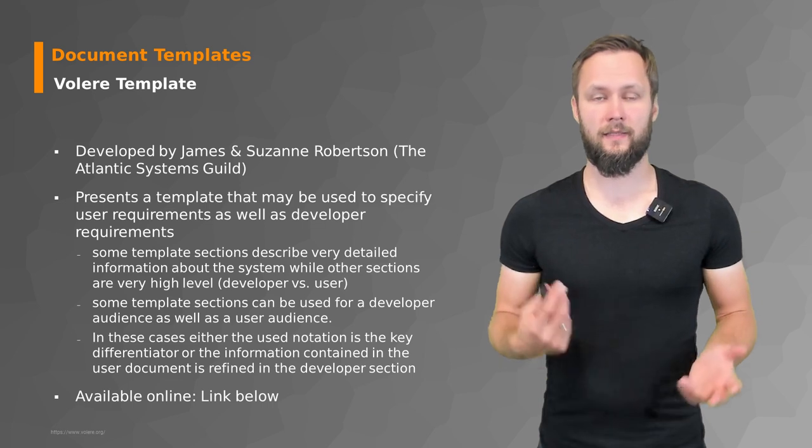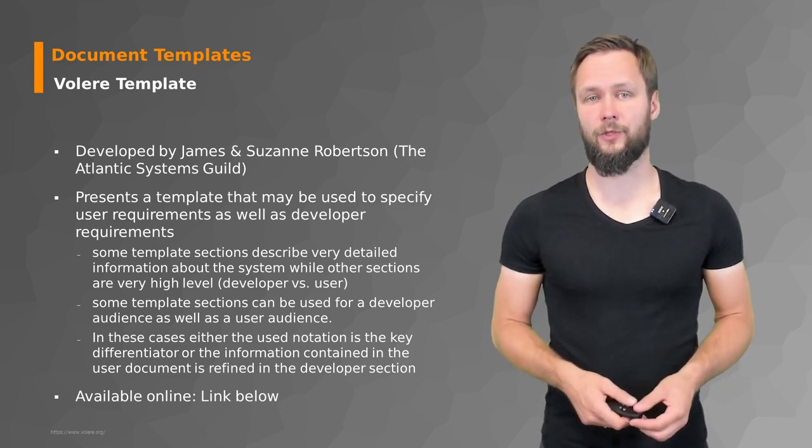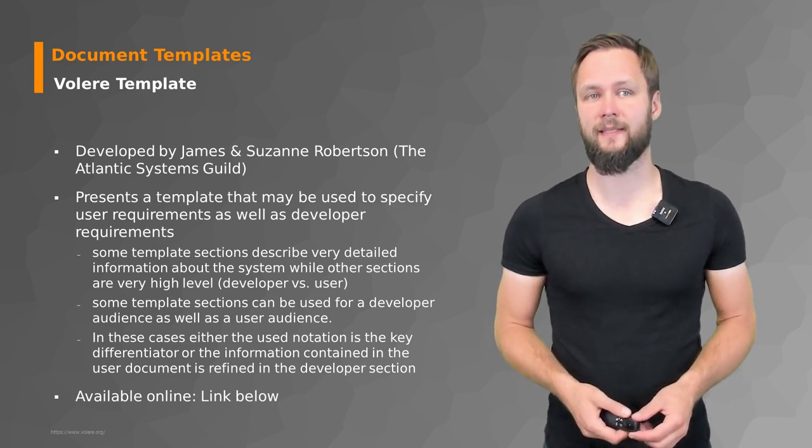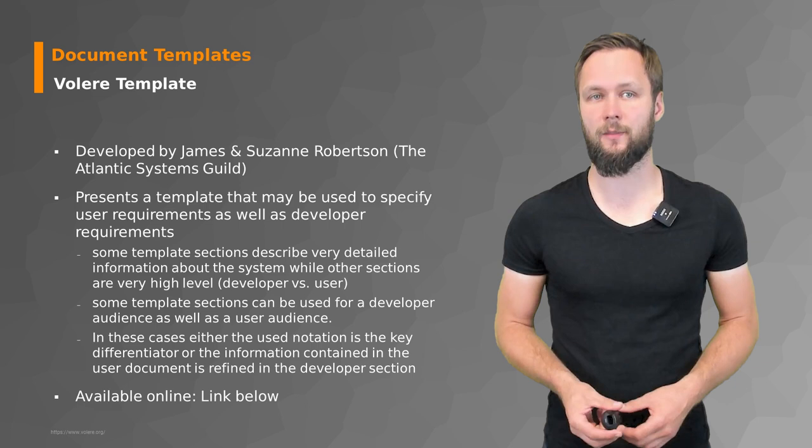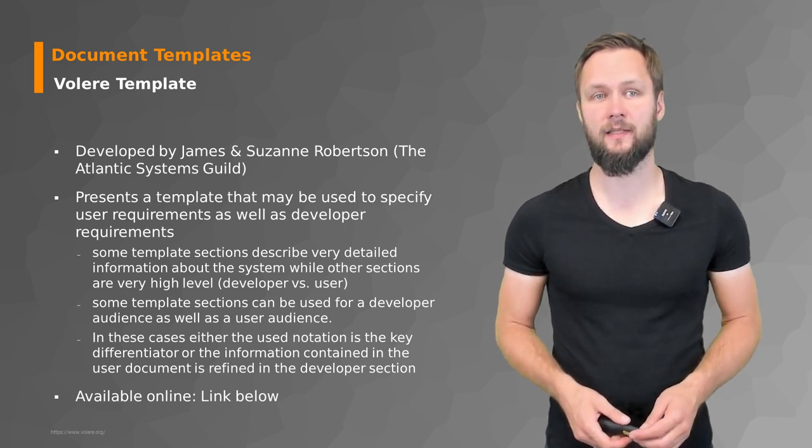And last but not least, as the third option, we have the so-called Volere template, which was developed by James and Suzanne Robertson from the Atlantic Systems Guild.